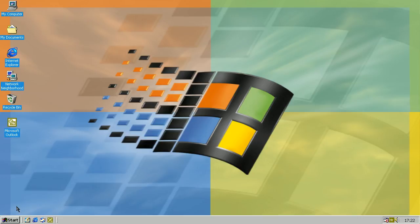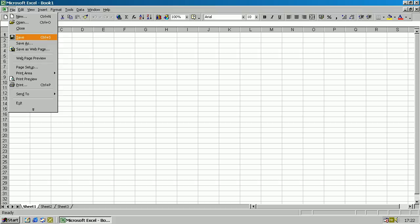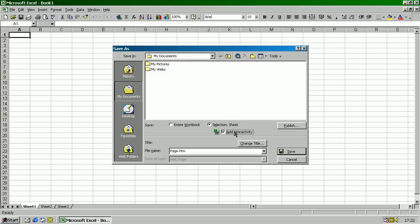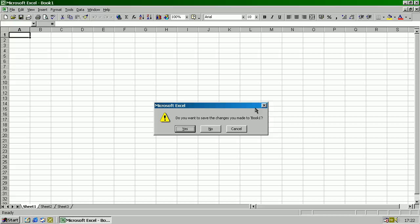To activate this easter egg you will need to run Microsoft Excel 2000, save the file as web page, pick selection sheet and add interactivity, save, close, and open the page file.